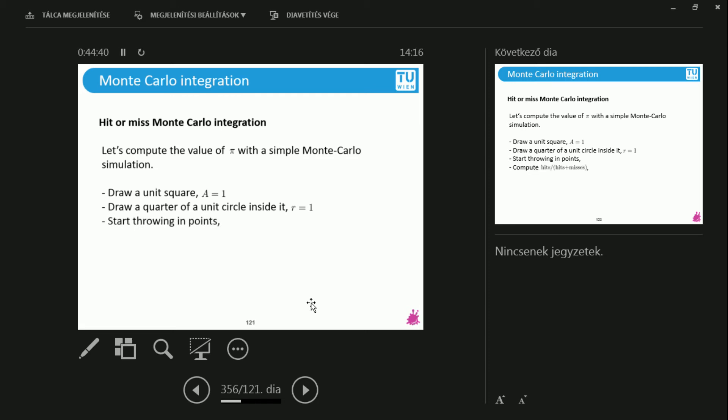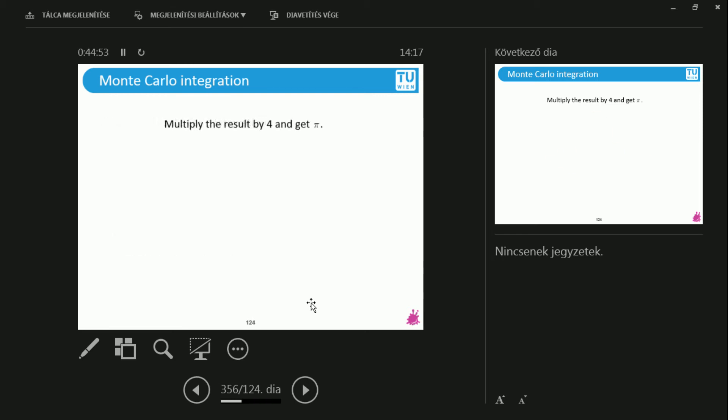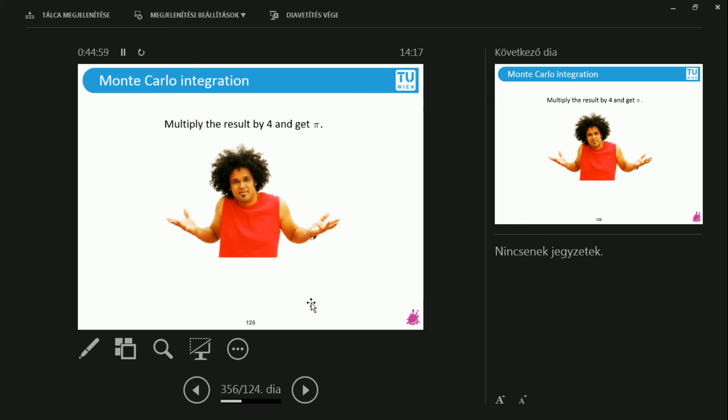Now we start throwing these points. We compute the ratio. What is inside and how much is outside. We multiply the result by 4. And then we get pi. So let me say this again. We multiply the results by 4 and we get pi. Now how is this?